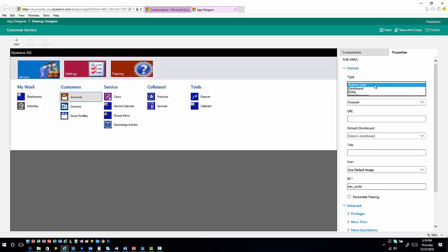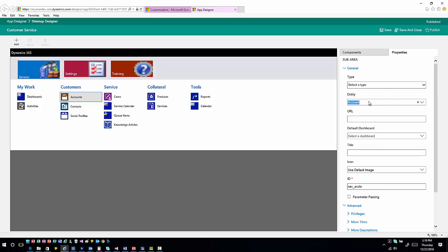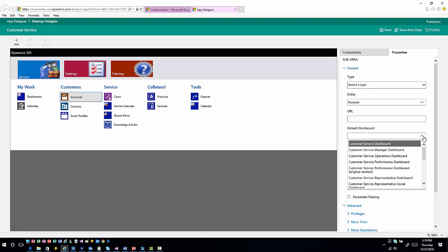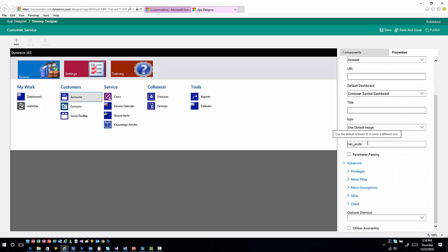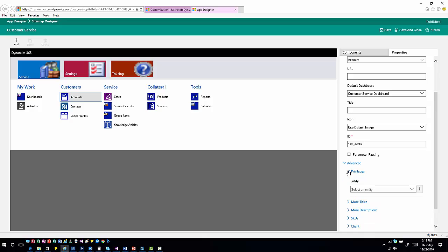When I come into a sub area, I can specify whether it's going to be a reference to a dashboard, an entity, a web resource, or a URL. Depending on the item, I can specify which entity or item to bring the user to, define whether to show a default dashboard upon navigation and which one, set what icons to use, and pass additional parameters. Because these are sub areas, this is also where we get into privileges — if you want to limit who has access to a particular item based on specific permissions, whether for one entity or a combination of entities.